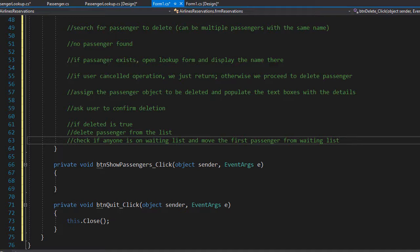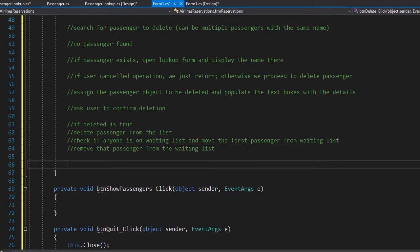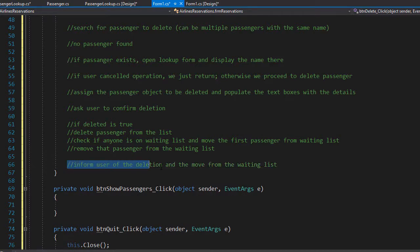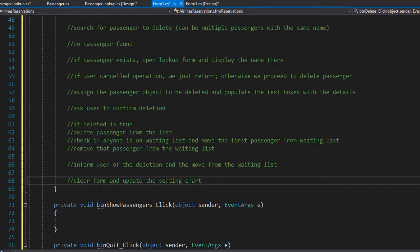If deleted is true, we delete the passenger from the list — the passenger that has the seat assigned. Then we check if anyone is on the waiting list, move the first passenger from the waiting list, and assign the deleted passenger's seat to that person. Once we do that, we remove the passenger from the waiting list since they now have an actual seat. Finally, we display a message box informing the user that we deleted a passenger and moved another from the waiting list. After the message, we clear the form and update the seating chart.